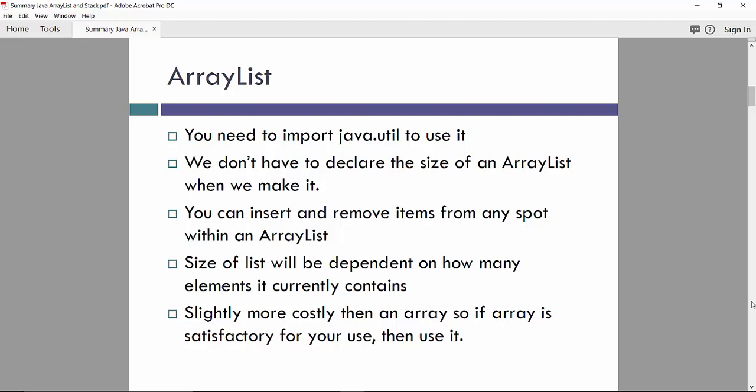This operation is slightly more costly than an array, so if an array is satisfactory for use, we can use it.